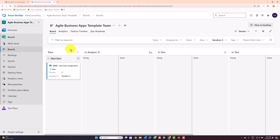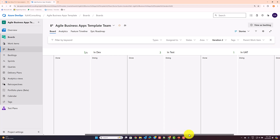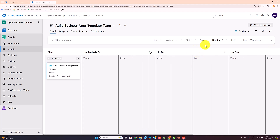A user story is created in state 'New', then goes through 'In Analysis' where additional details are added, then 'In Dev' where the development team starts collaborating and building, then 'Test' where the tester comes in, and then 'UAT' and so forth. I have additional videos covering how to customize those states and columns on the board.